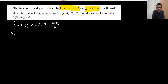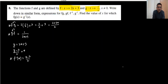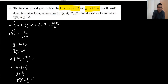Second is gf: substitute f into g, meaning substitute the whole equation 2x plus 3 into 1 upon x, giving gf equals 1 upon 2x plus 3. For f inverse, write y equals 2x plus 3; making x the subject gives x equals y minus 3 upon 2. So f inverse x equals x minus 3 upon 2. For g inverse: y equals 1 upon x, so x equals 1 upon y, meaning g inverse x equals 1 upon x.